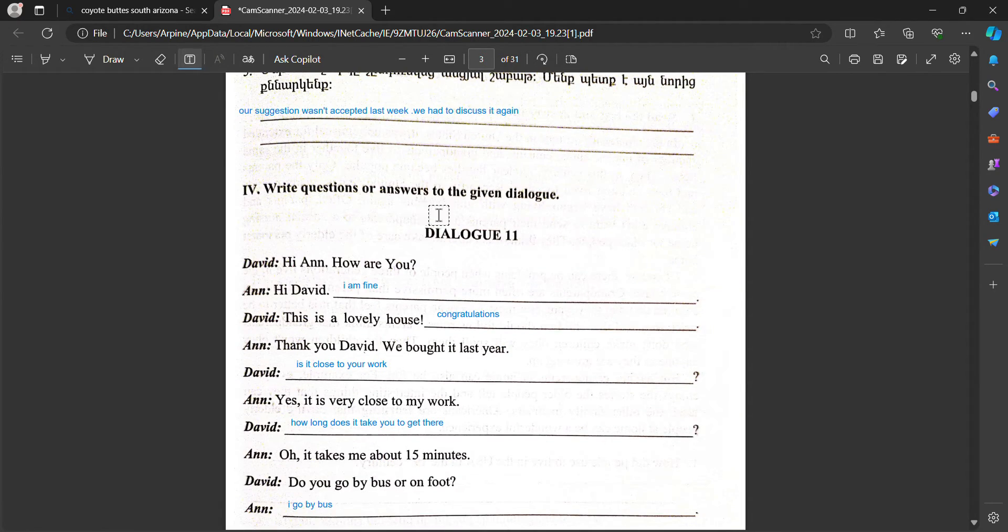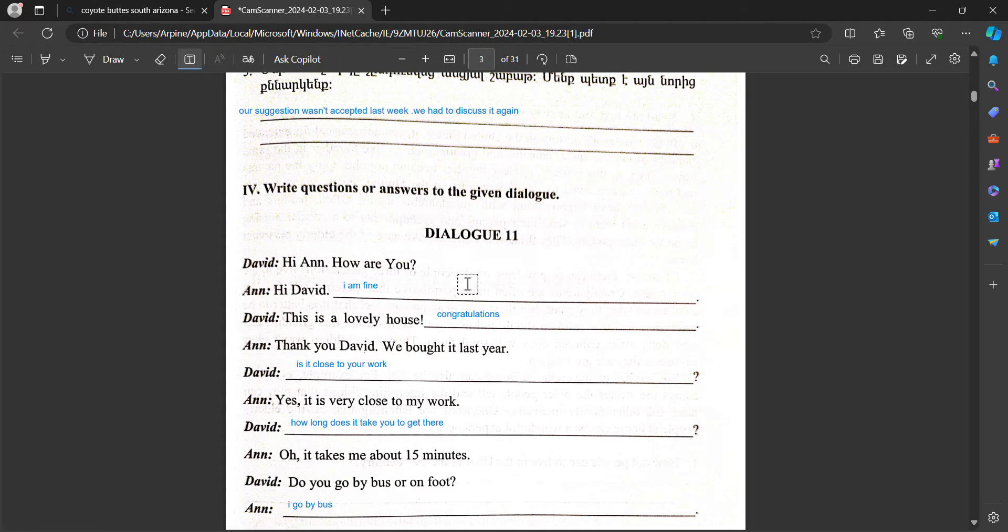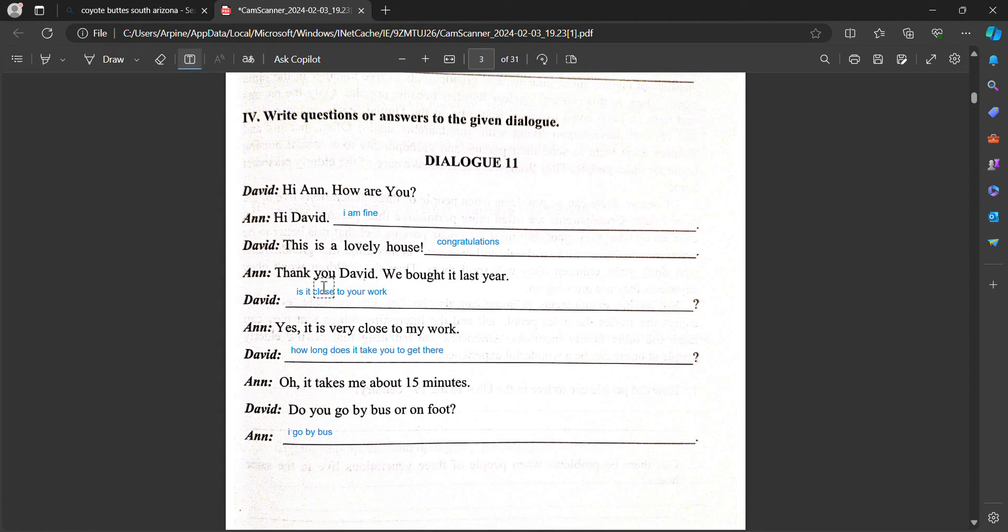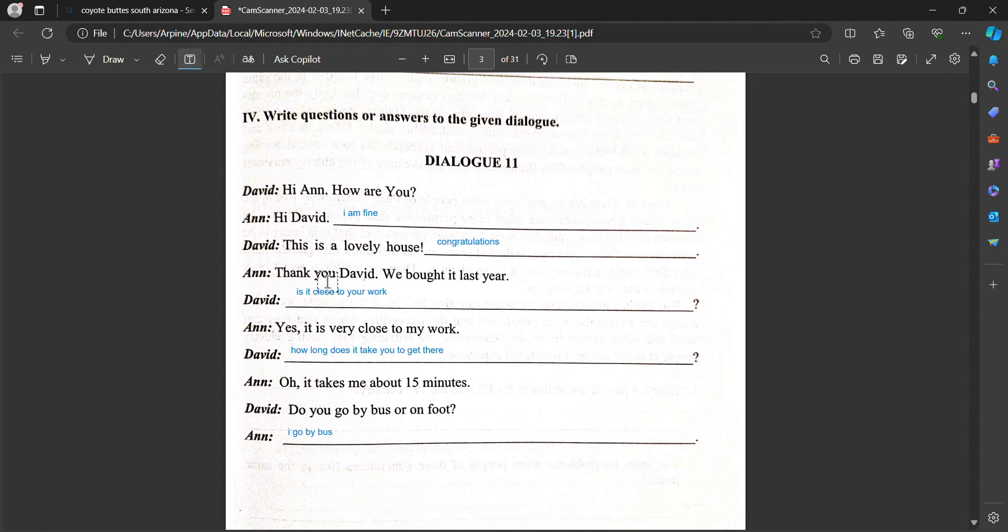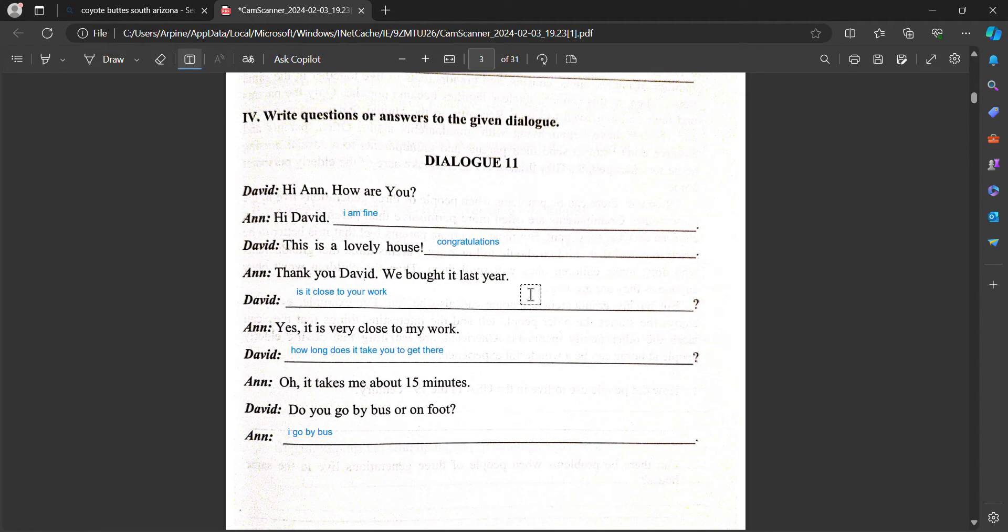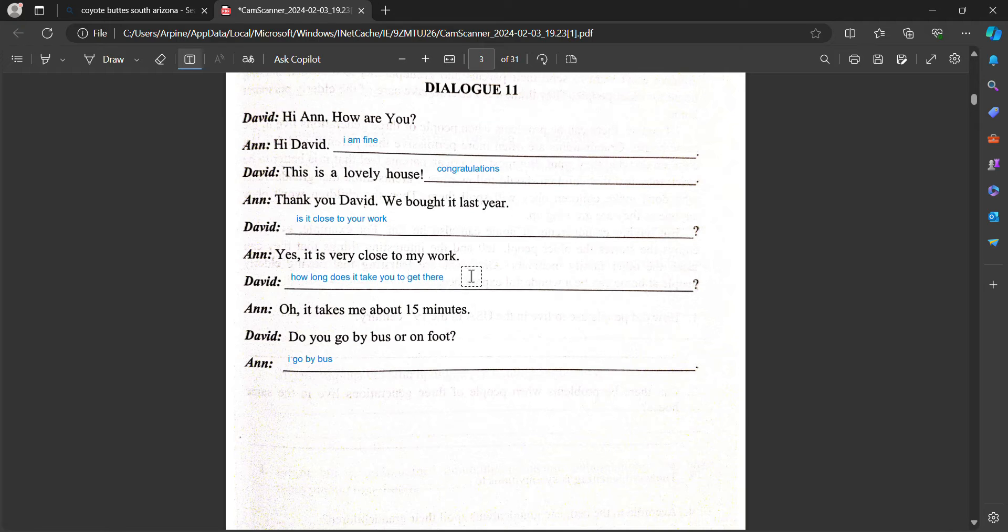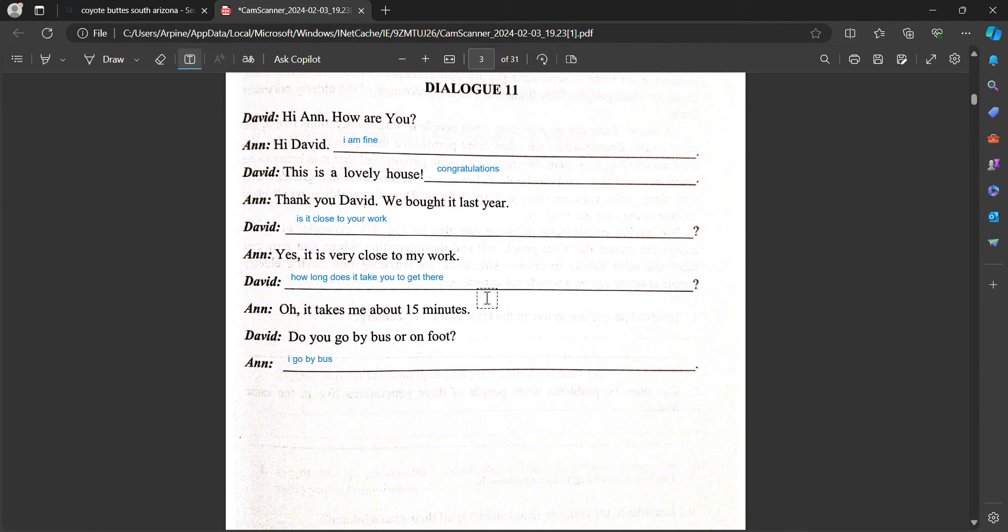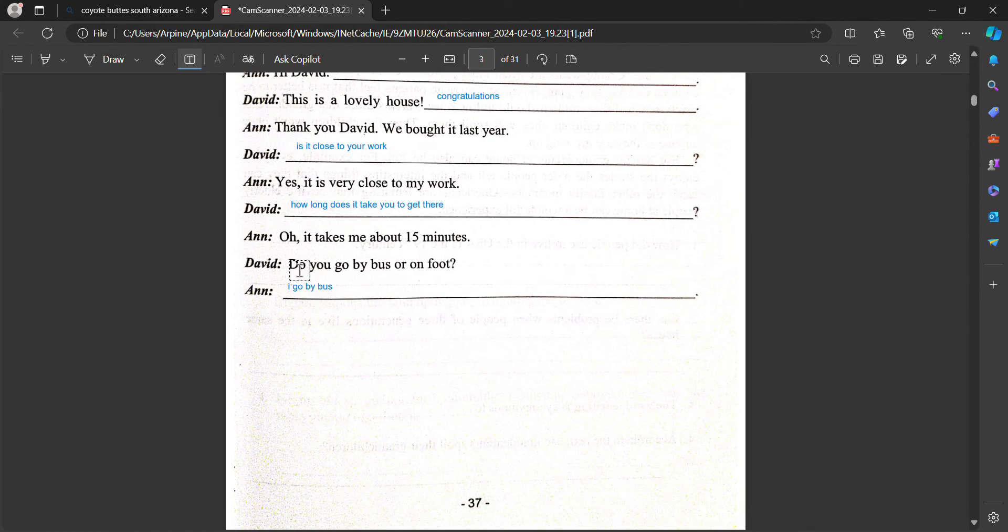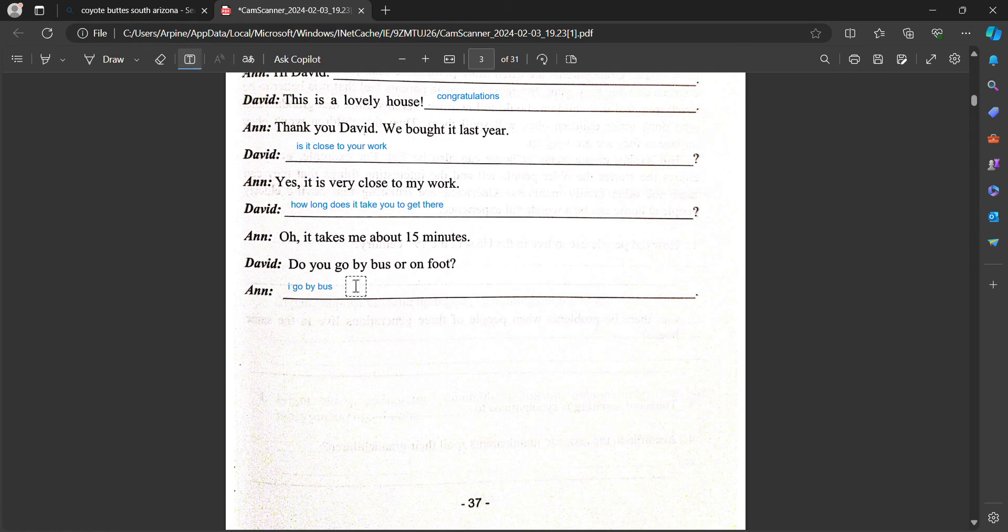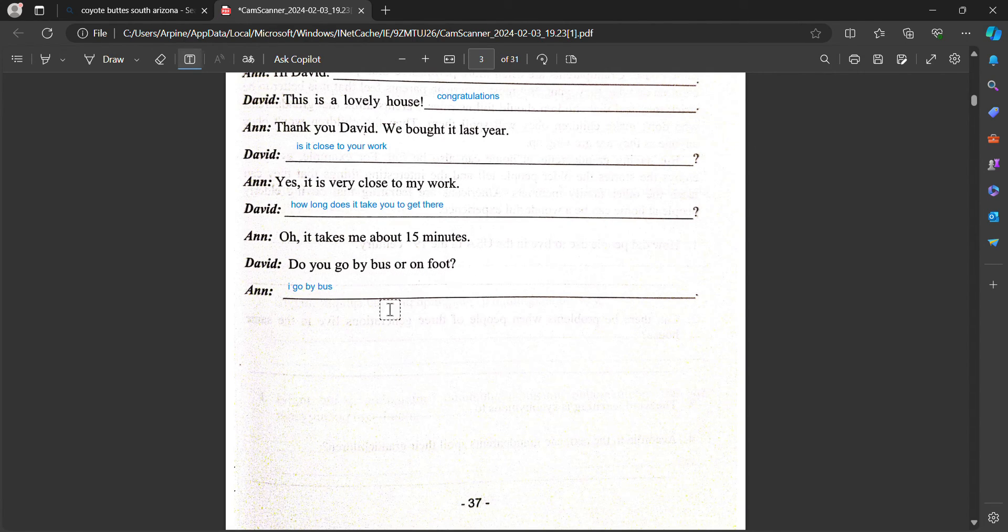Write questions or answers to the given dialogue. Dialogue 11. Hi Anna, how are you? Hi David, I'm fine. This is a lovely house. Congratulations. Thank you, David. We bought it last year. Is it close to your work? Yes, it is very close to my work. How long does it take you to get there? Oh, it takes me about 15 minutes. Do you go by bus or on foot?